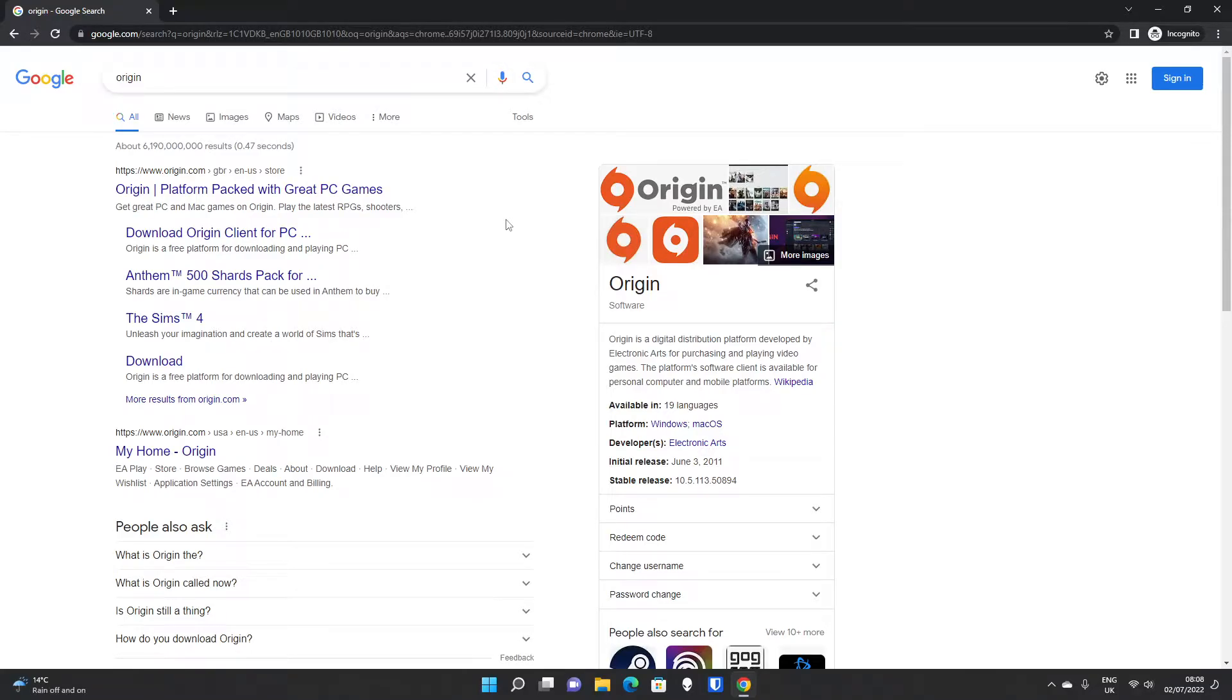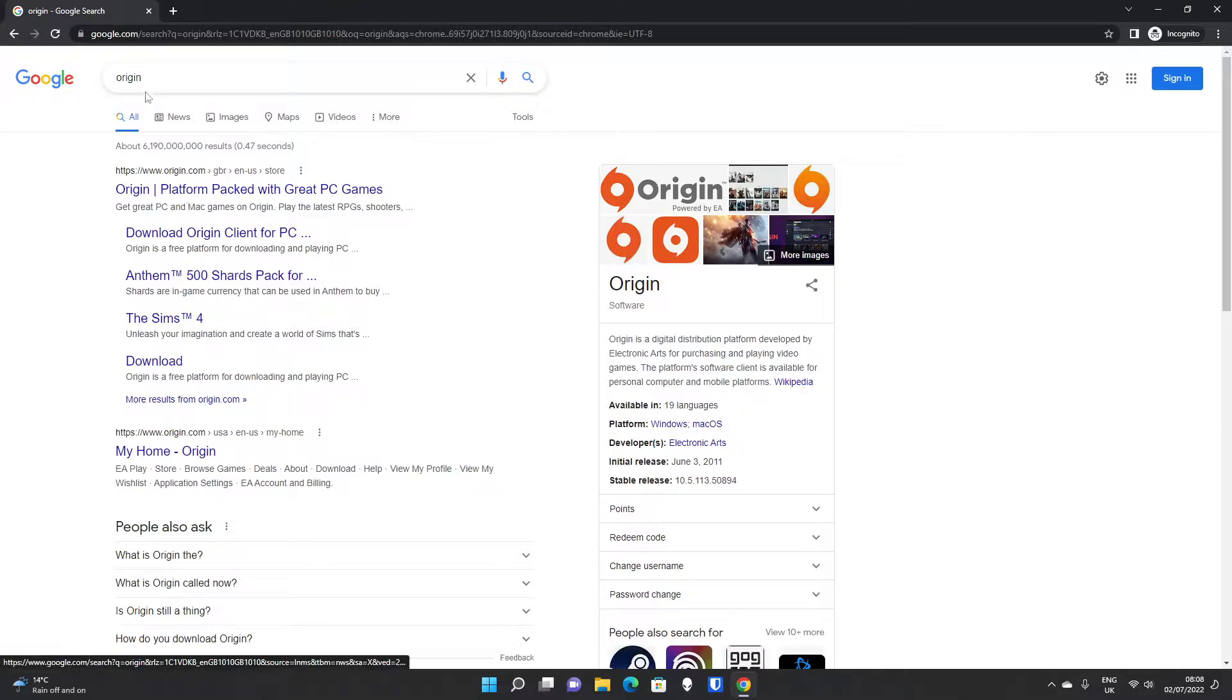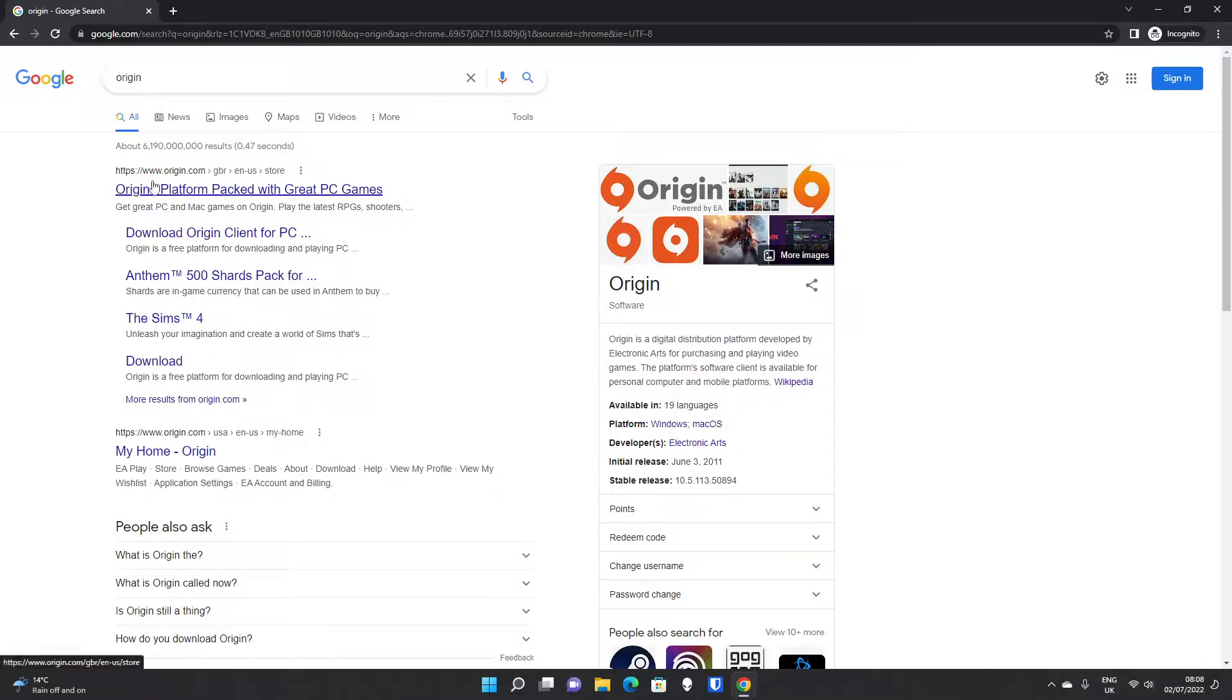Today we're going to download and install Origin, which is powered by EA and has been around for over a decade now. If you type in Origin, the first website that comes up is origin.com, which is what we're going to go to.